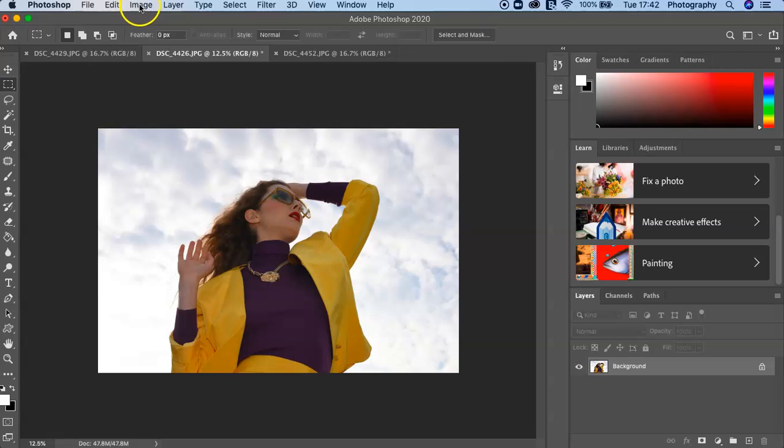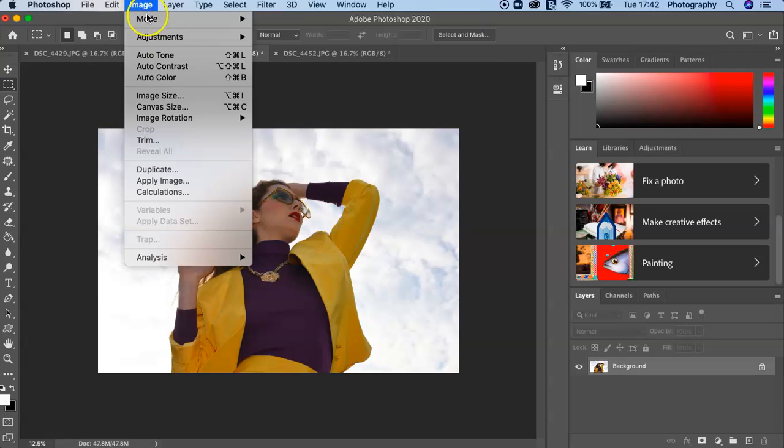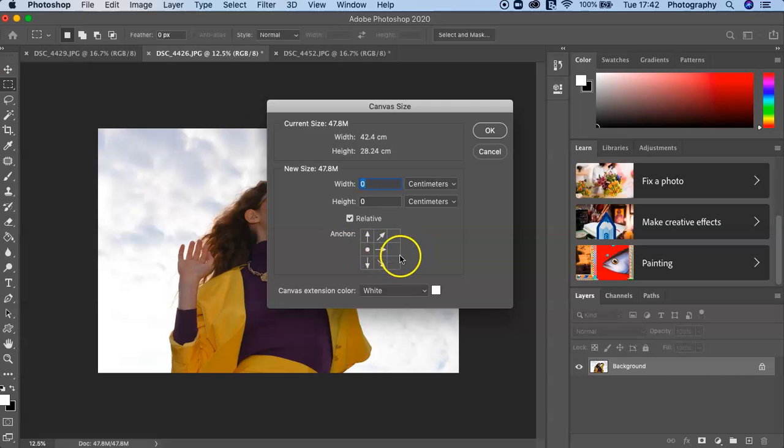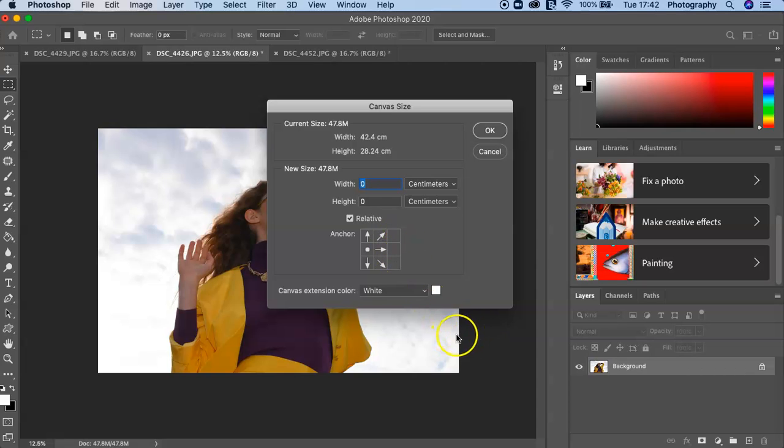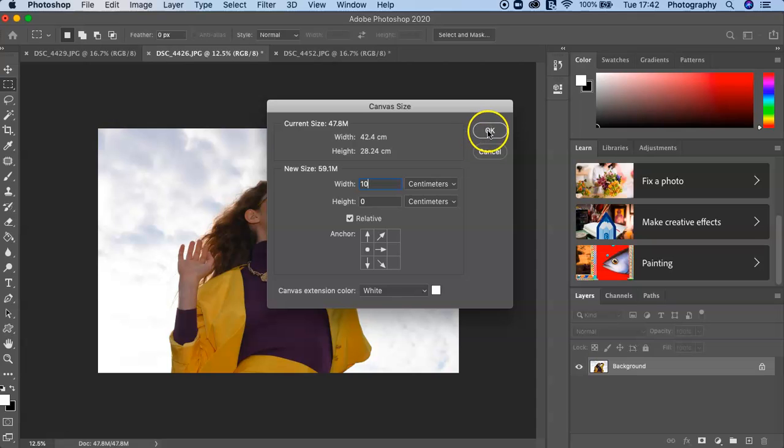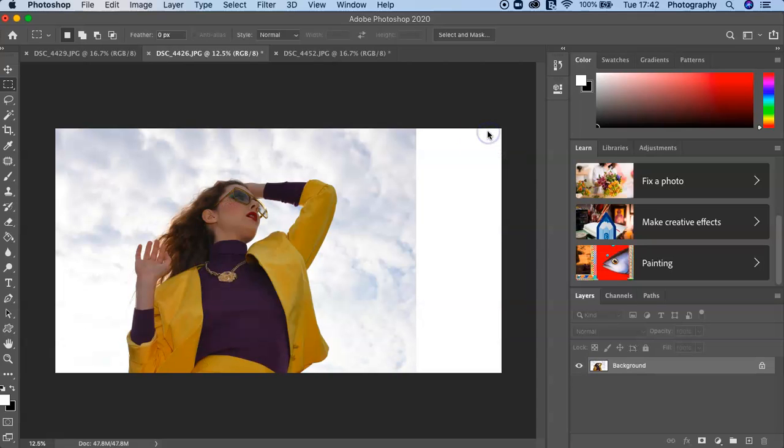This is how you do it. You literally go into Image and you go to Canvas Size, then you click on the point of where you want to add the canvas size. So I want to add it here on the right hand side, so I'm going to put 10 here—10 extra centimeters—and then I will click OK.